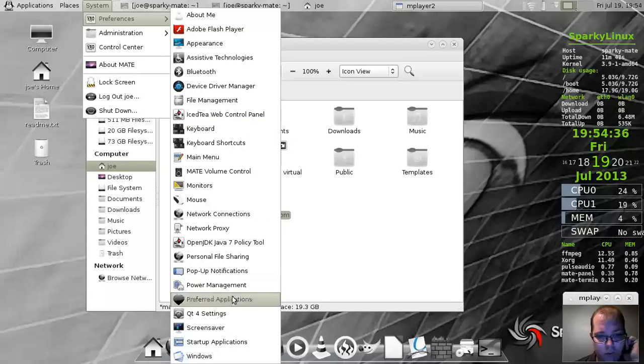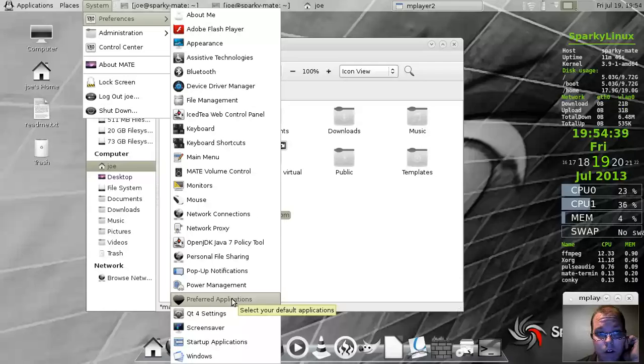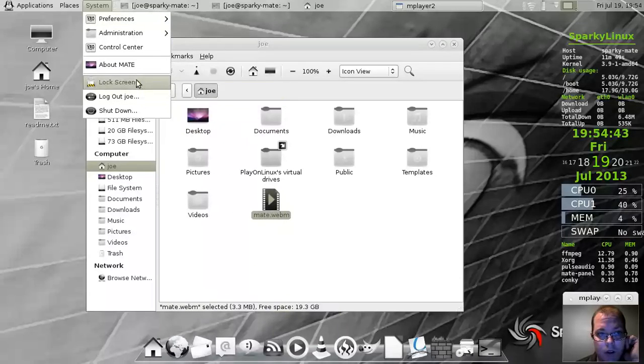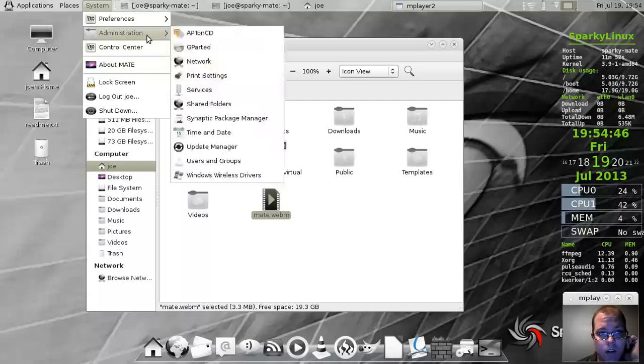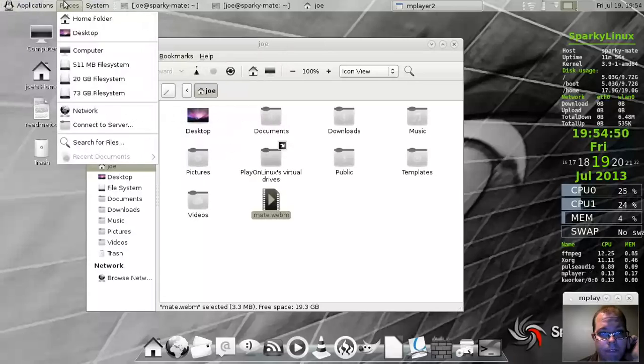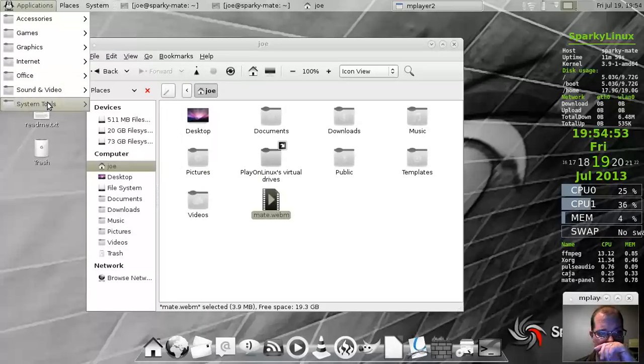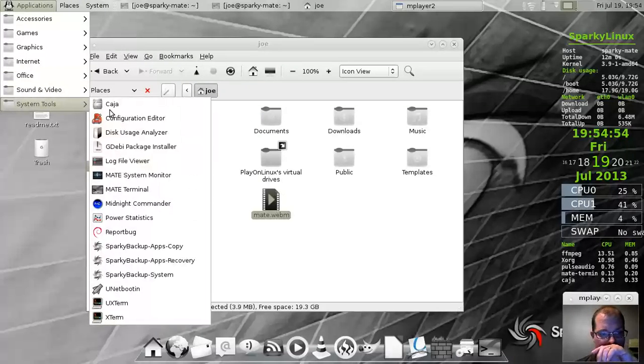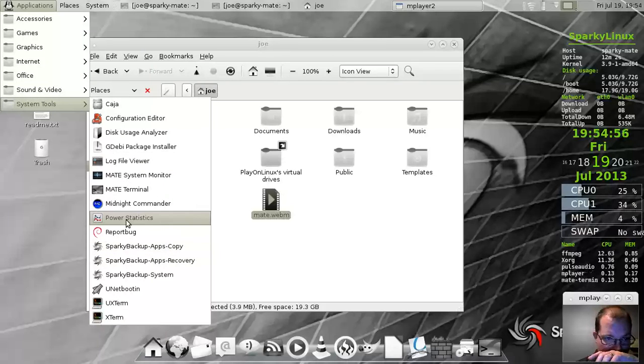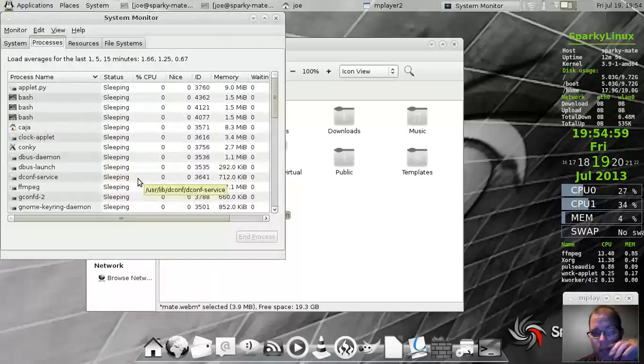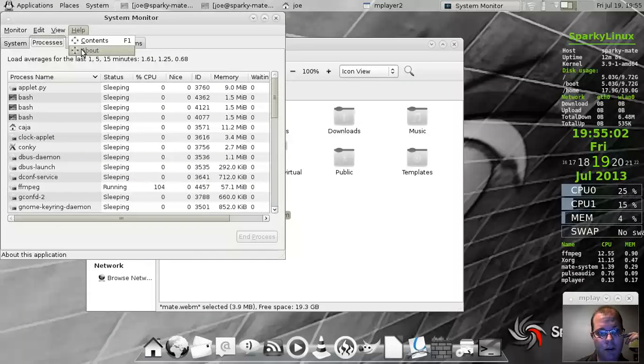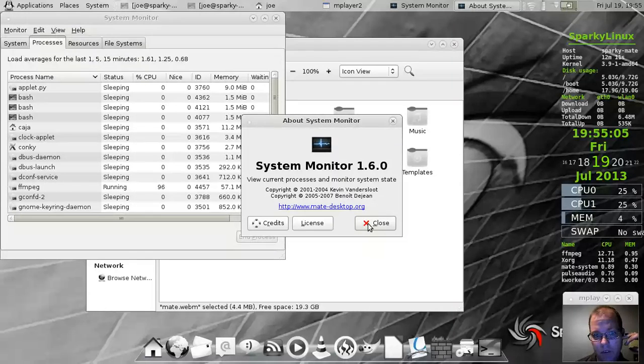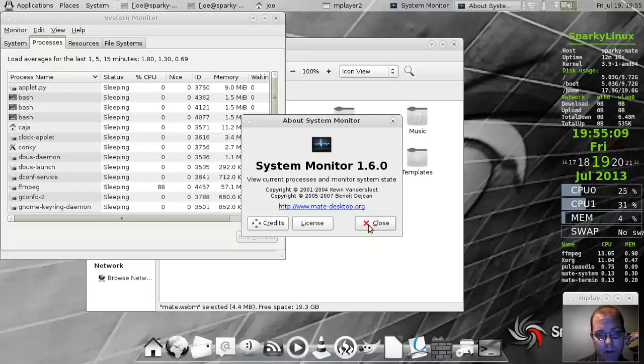There is the network resources. I tried installing HTOP earlier and it wasn't available in the repositories for whatever reason. Am I blind? Okay. Well. There it is. Ah, yes. The mate system monitor. Sorry about that, guys.